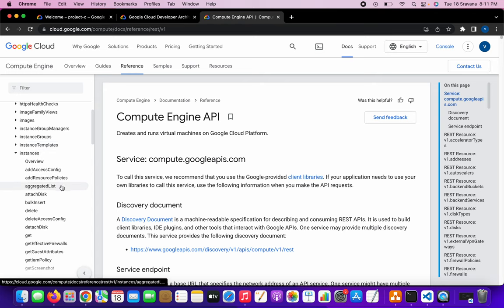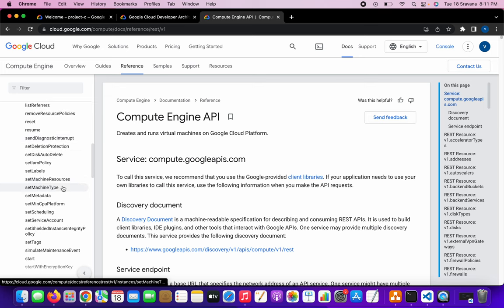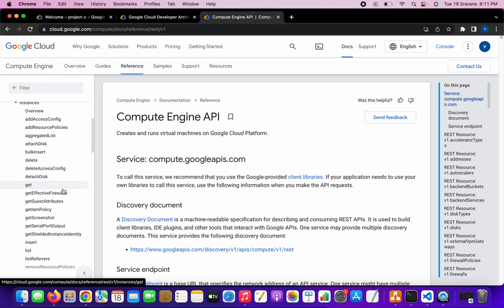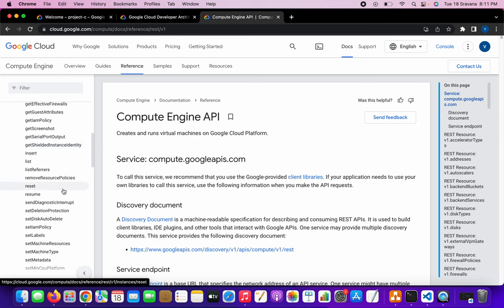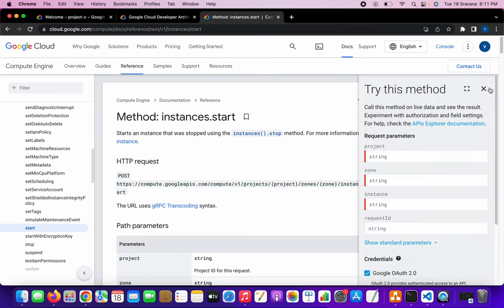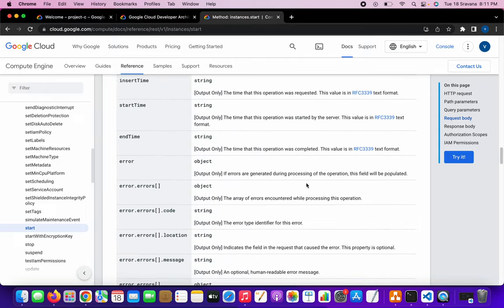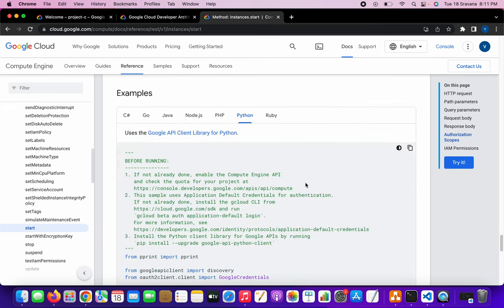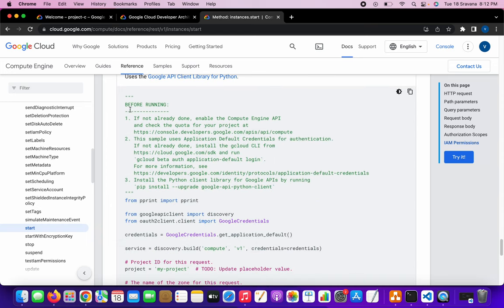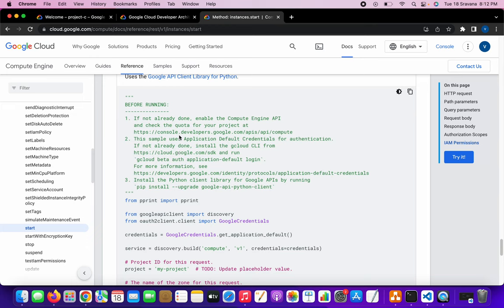We selected instances as the smallest use case. Within the instances module we will try to start and stop the VM instance first. If I search for start and stop, here we have the start module. If I click on start and scroll down, here you will get the module — this is the Python script or module to start a VM.